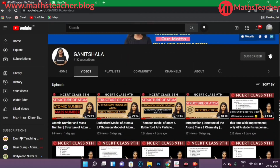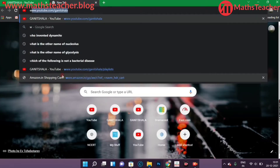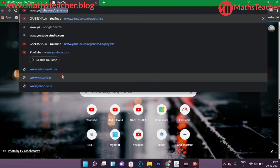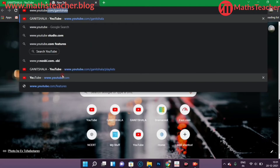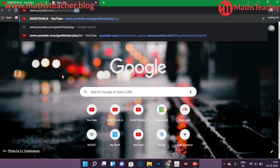For example, if you have to study a particular chapter, we have created a separate playlist for it. So if you have to type in your browser: www.youtube.com/GaneshShala/playlist, you can access all the playlists directly.